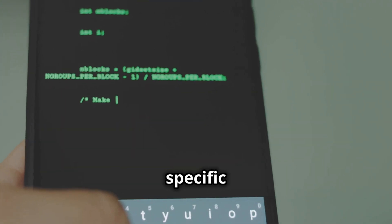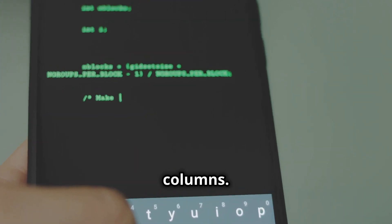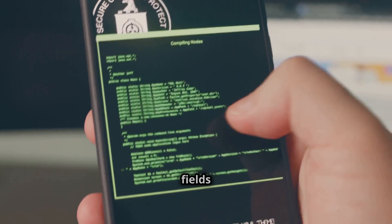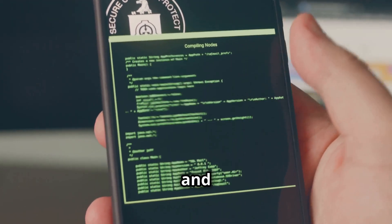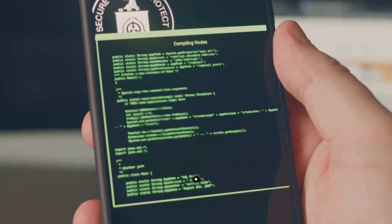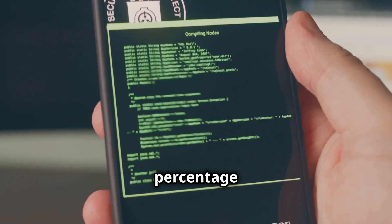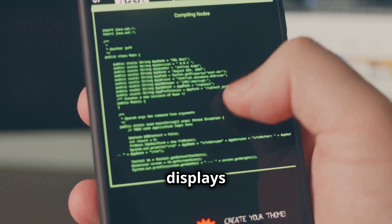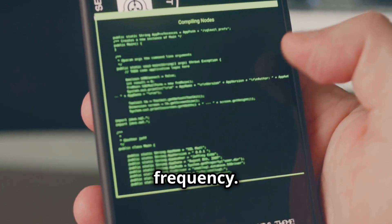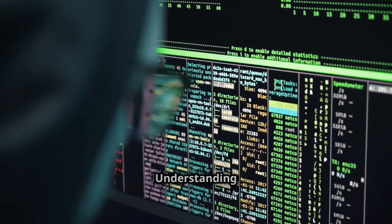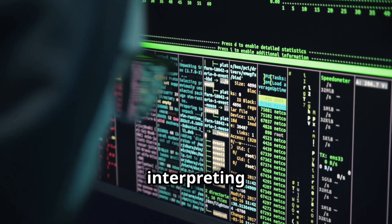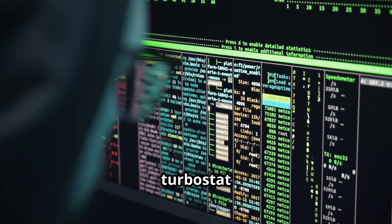The option hides specific columns. Turbostat output includes fields like and shows the percentage of non-idle time, displays the CPU frequency. Understanding these fields is crucial for interpreting Turbostat data.